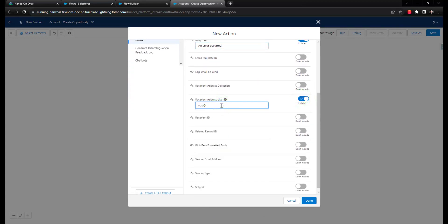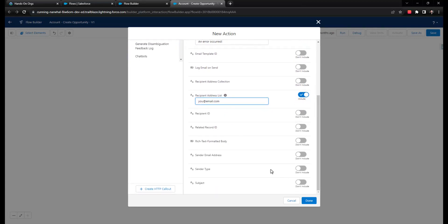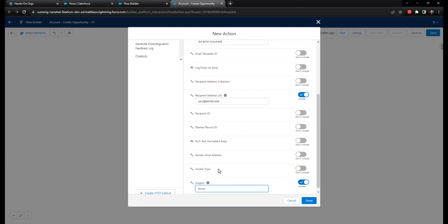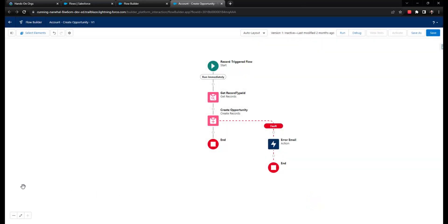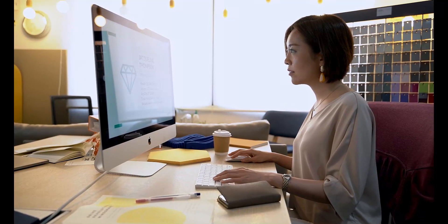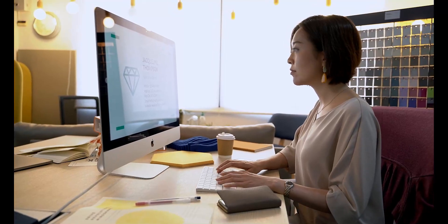All the database operations in the flow, like creating or updating records, are automatically rolled back if there's an error. This feature of record-triggered flow fault paths where the user is unaware of a failure can be both good and bad.